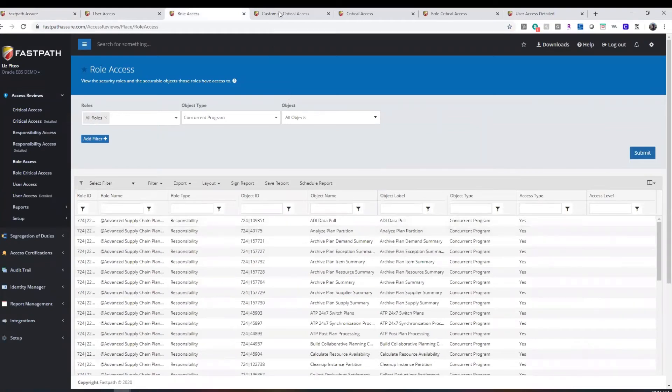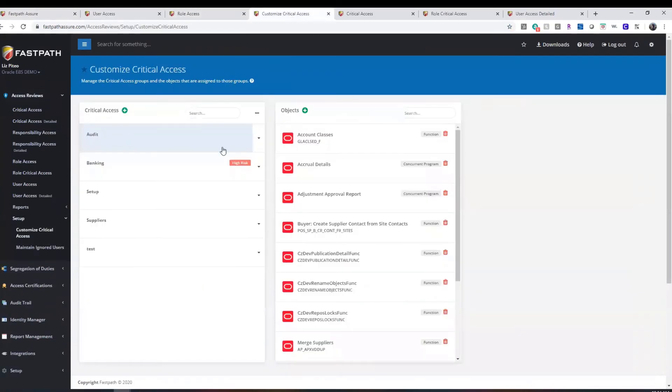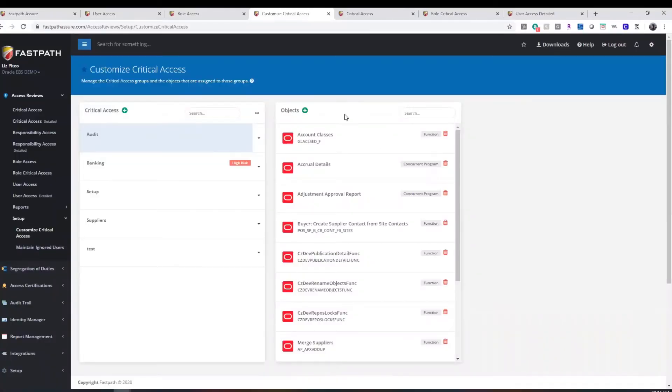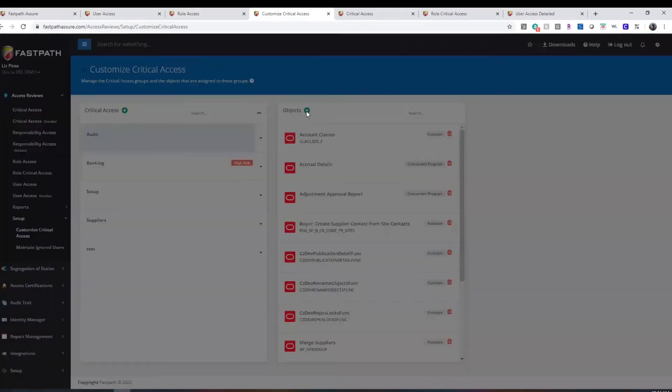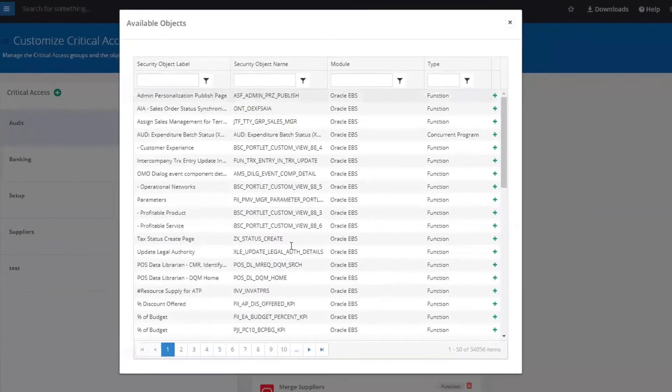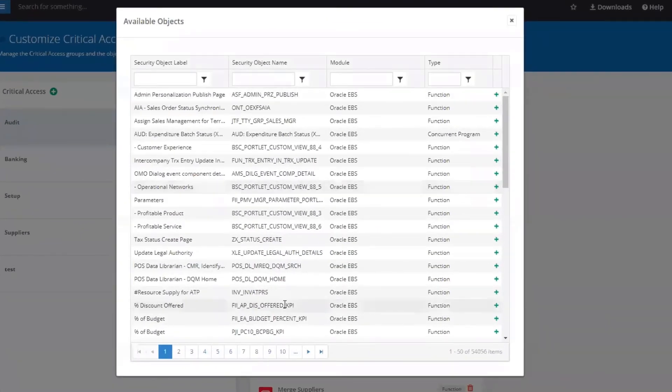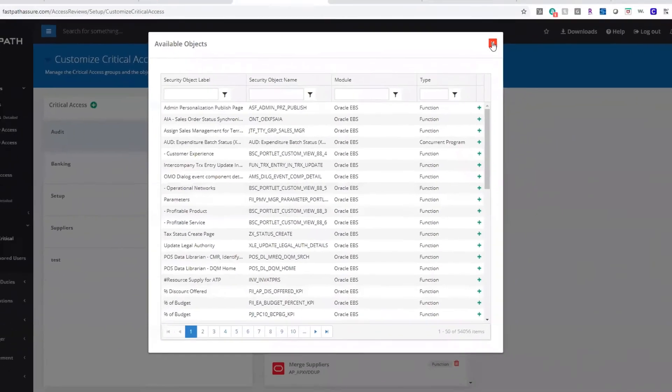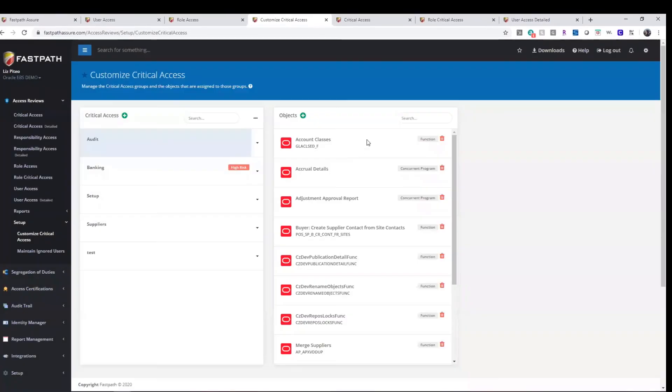It also allows for a user to create groups of securable objects for comprehensive access reports with just a few clicks of a mouse. You can create as many groups as you wish, and any and all securable objects can be added to any of the groups created.